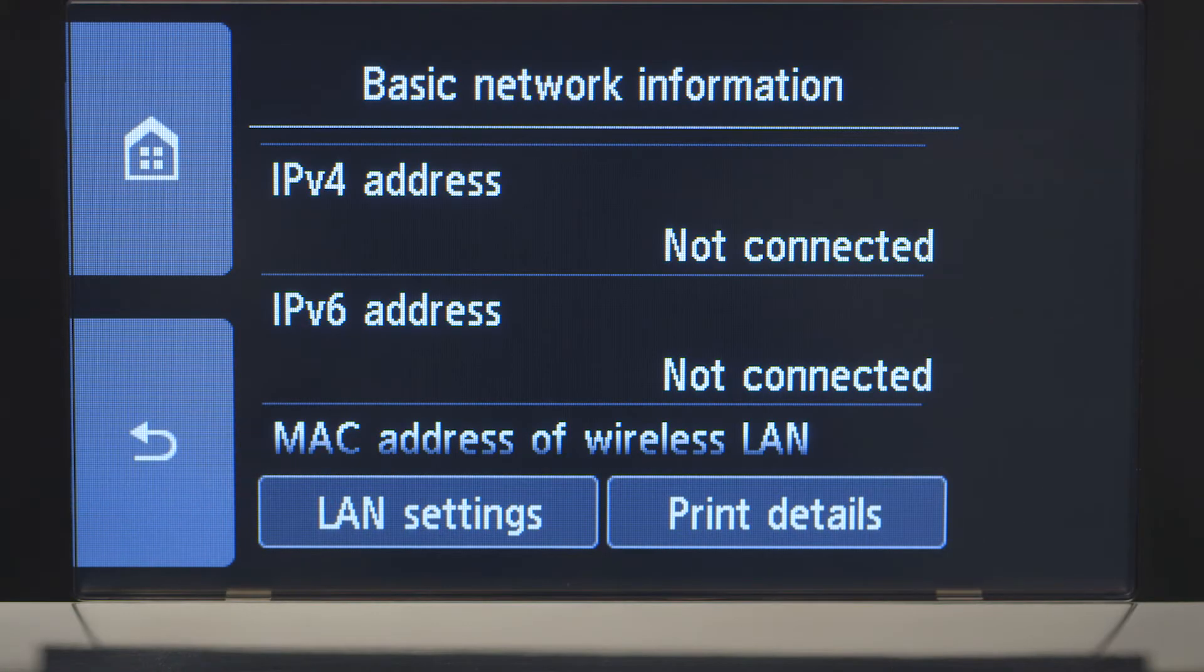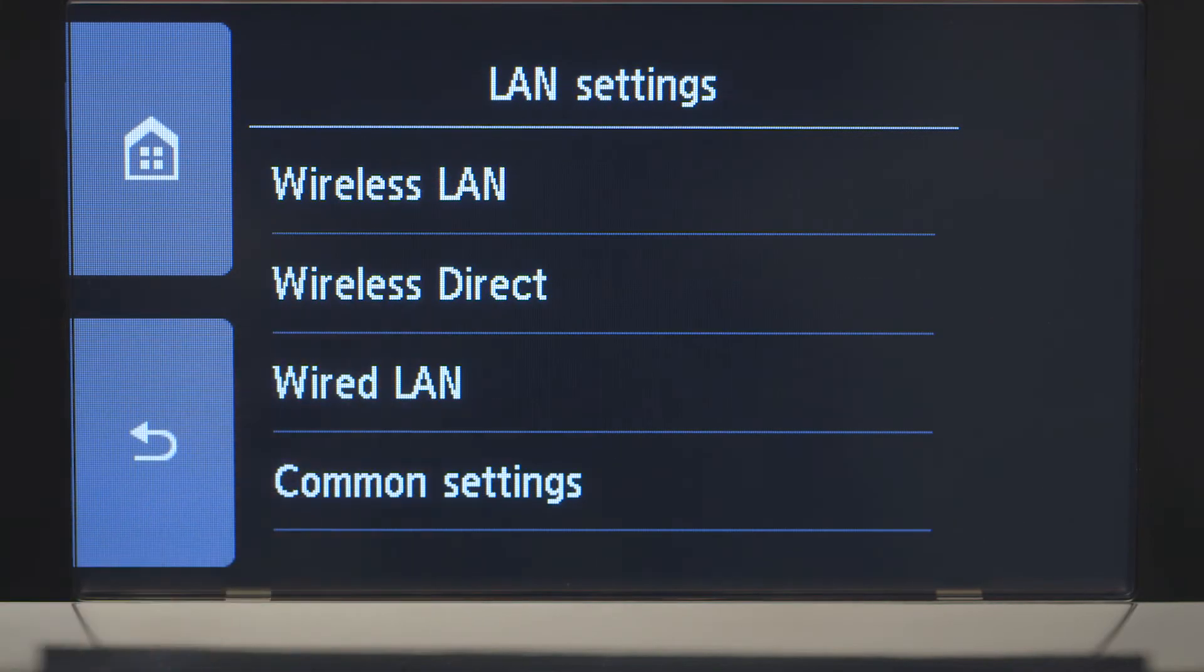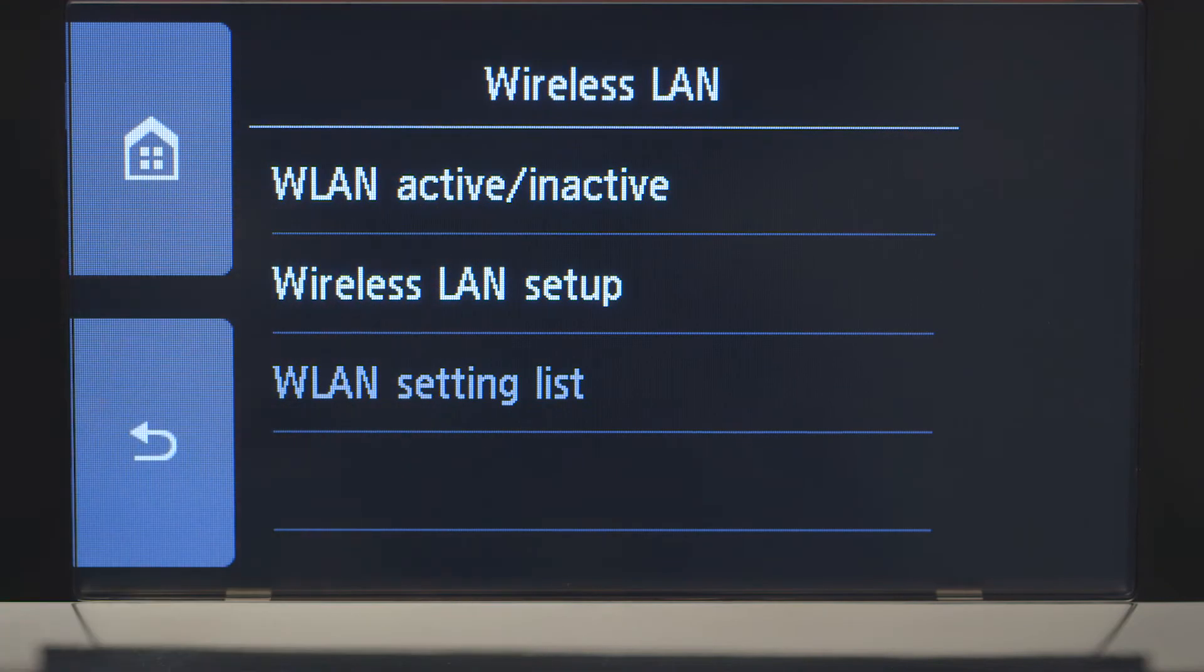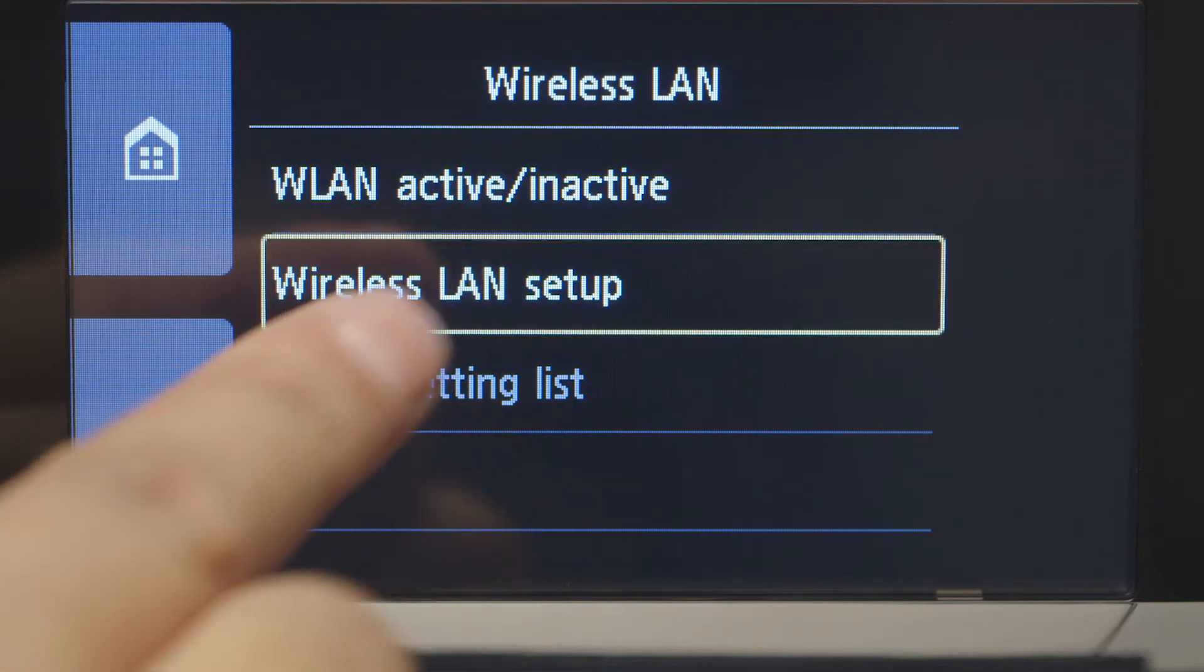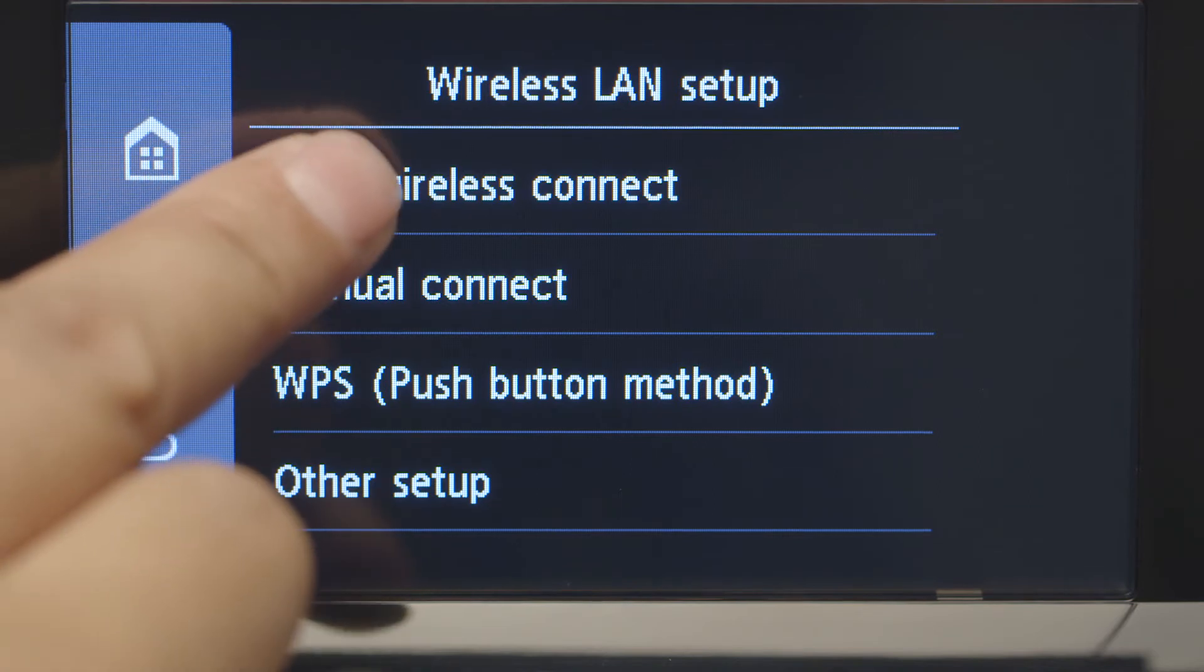Tap LAN Settings. Next, tap Wireless LAN. Now, tap Wireless LAN Setup. Then, tap Easy Wireless Connect.